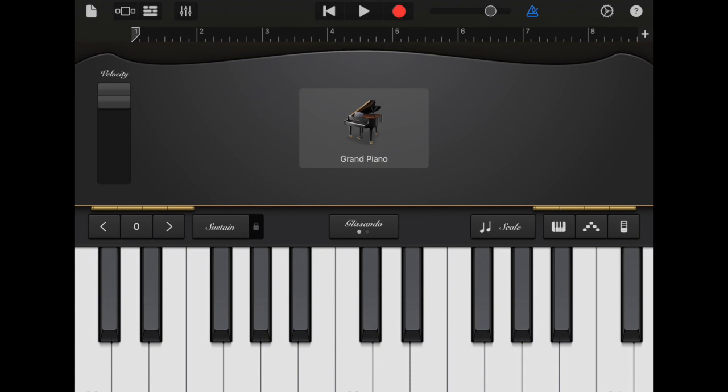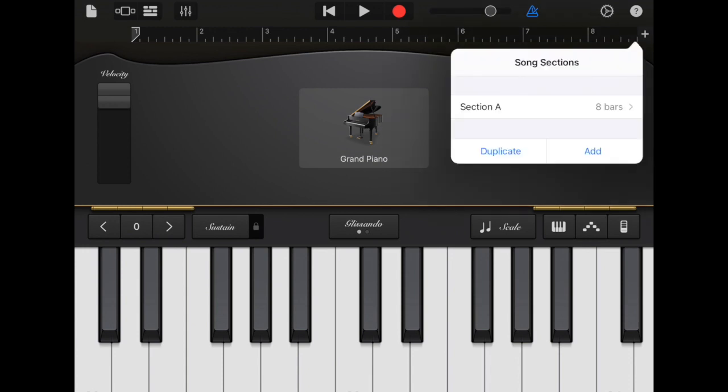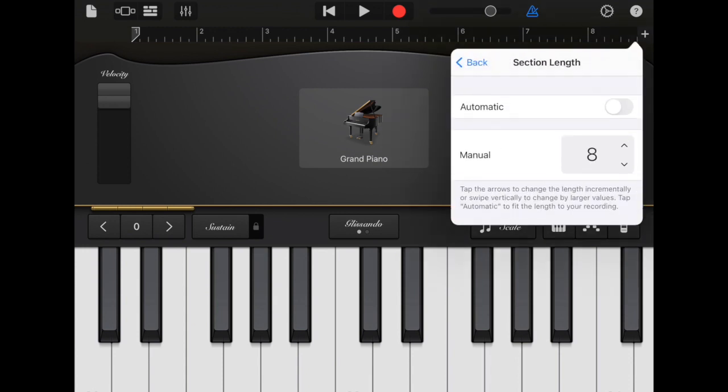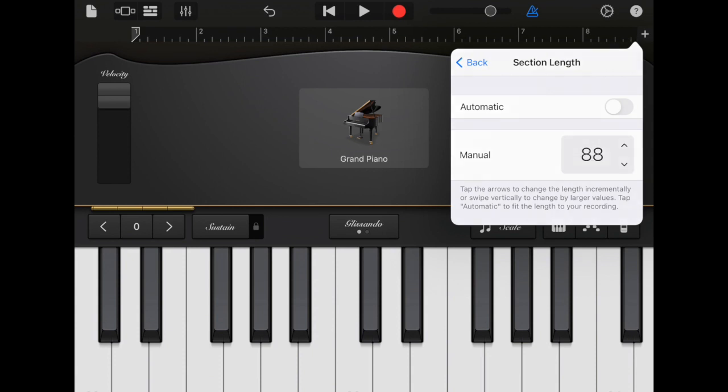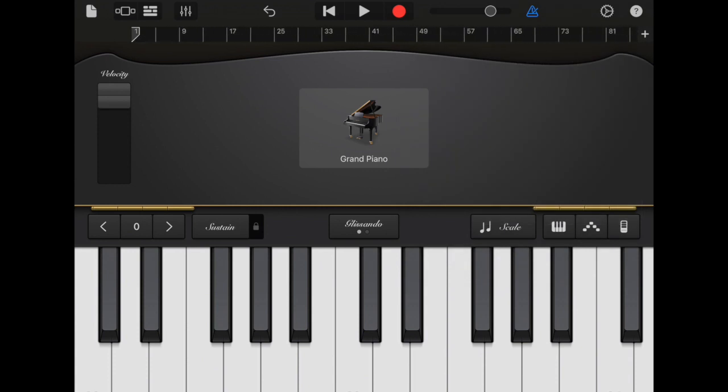Alright last thing we need to do to set up is hit this little plus sign in the top right hand corner and change it from the default of eight bars into just lots of bars. Let's say around about 80, 88. That will do. Alright we are good to go.